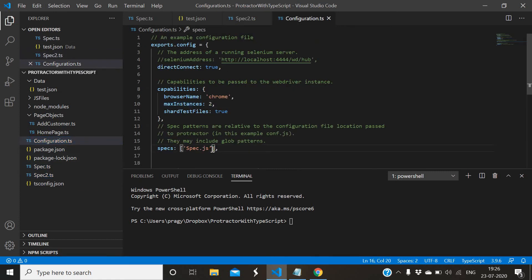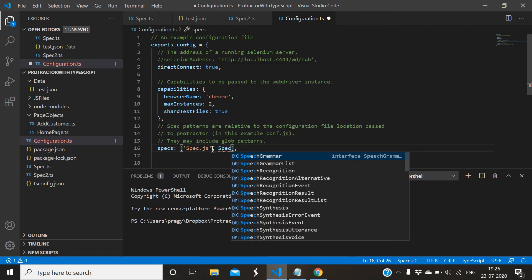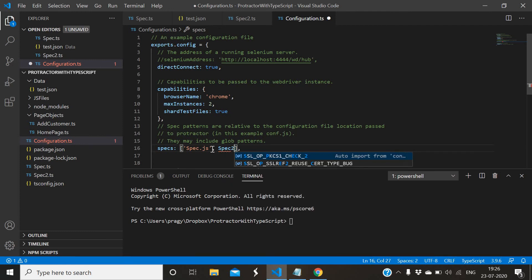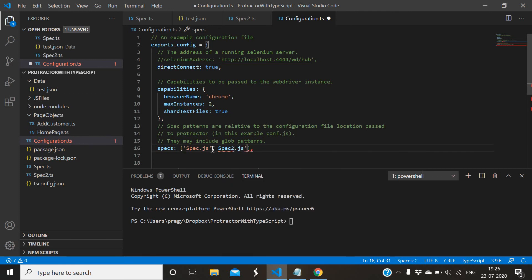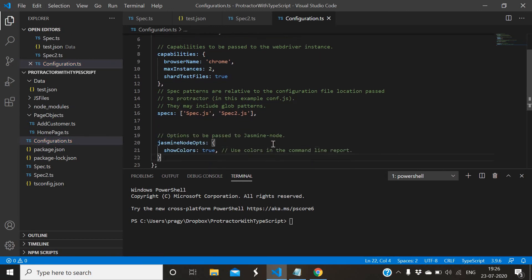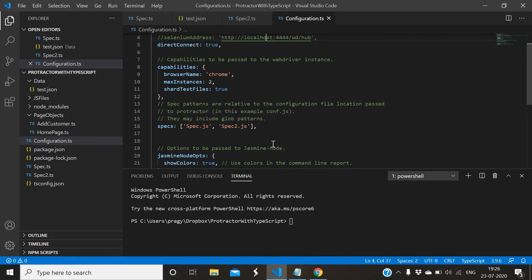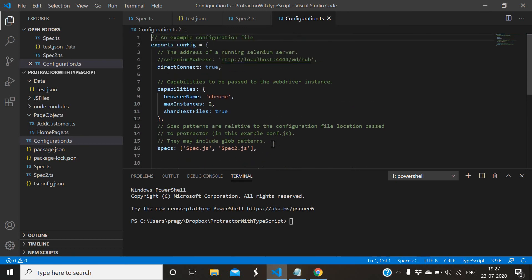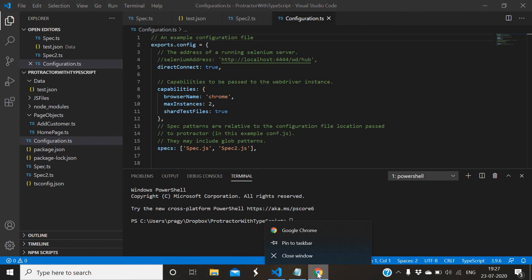You have to add second spec name, that is spec2.js. Now our two scripts are there and we want to run these two in multiple browser, means multiple instances of Chrome browser. Let me close it.